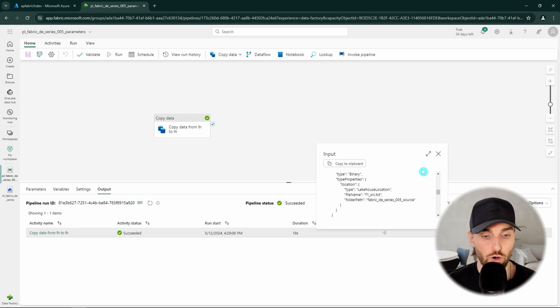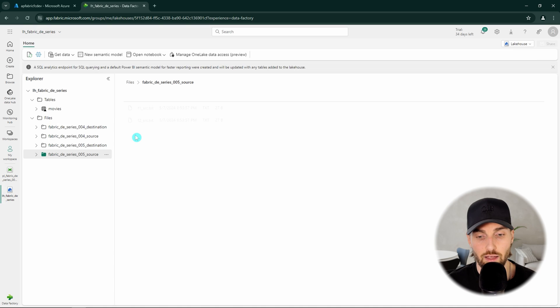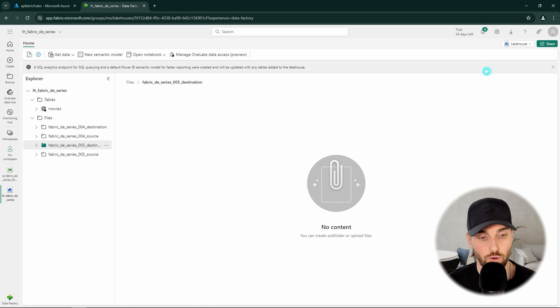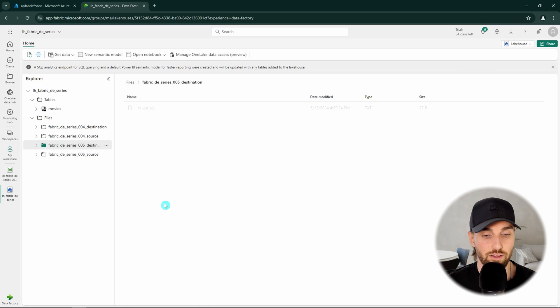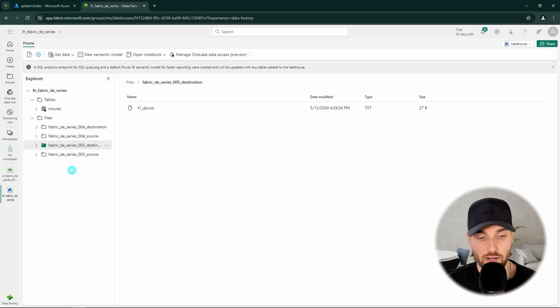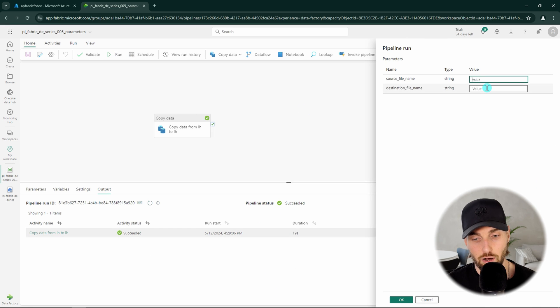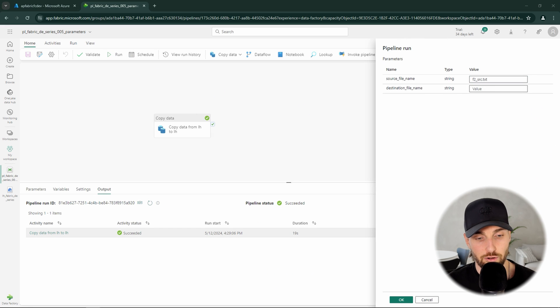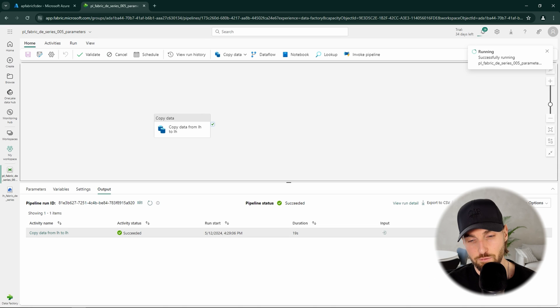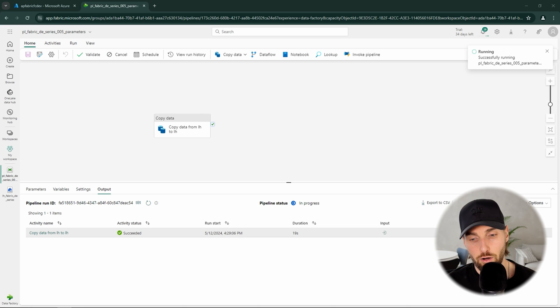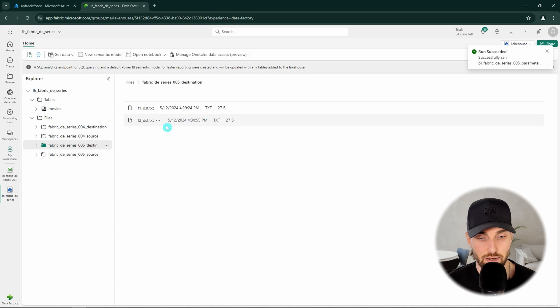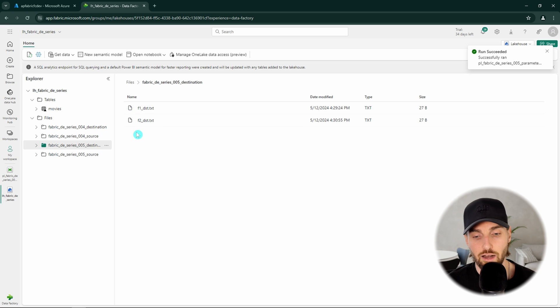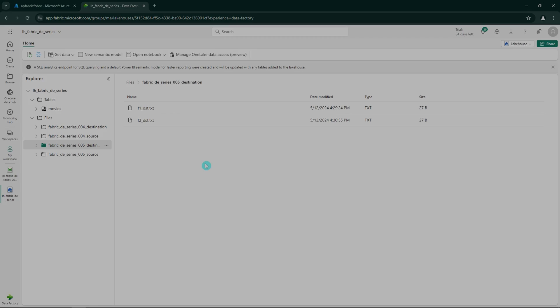Next we can go and check out our lake house and see that we have a new file in our destination folder. So according to this everything went as planned. Let's go back to our pipeline and now run this pipeline with different parameters and copy our second file to our destination folder as well with the same convention as the previous file. Now our run has succeeded and let's go to our lake house and as we can see now we have two files in our destination folder.